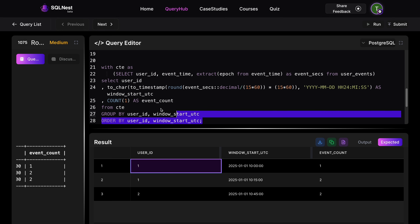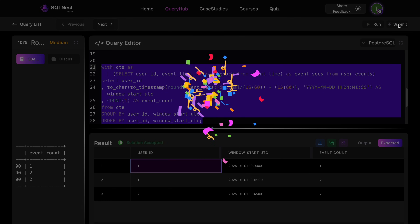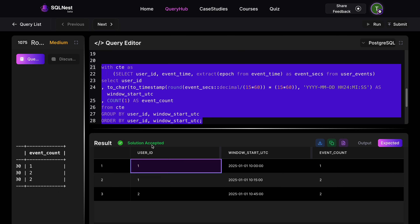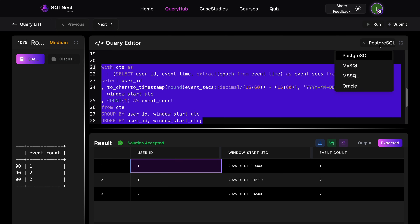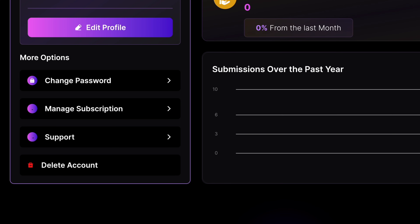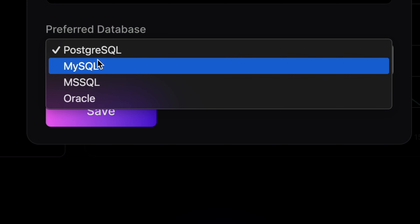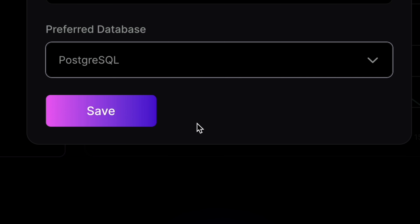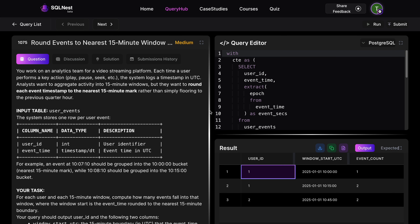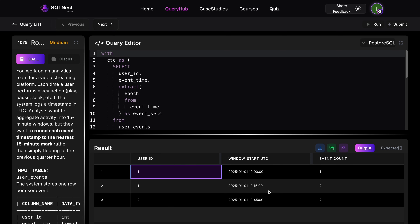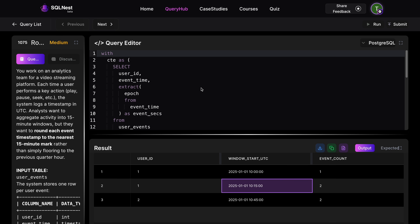I'll submit the solution and the solution has been accepted! This is how I solved this problem on SQL Nest using PostgreSQL. You also have the option to choose your preferred database — if you choose Oracle, it will default to Oracle for every problem. I hope you liked the problem and saw how we built the logic step by step. There are many more interesting problems on SQL Nest, so definitely check them out. Thanks for watching — see you in the next one!